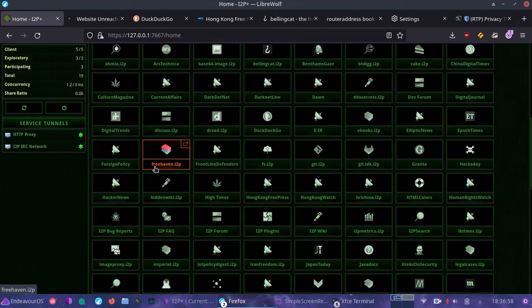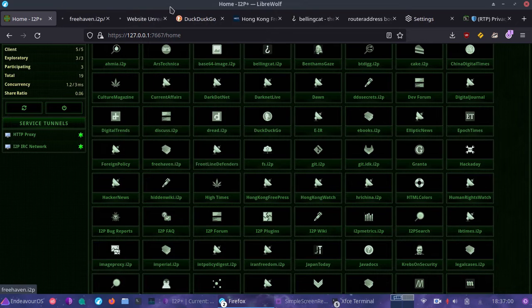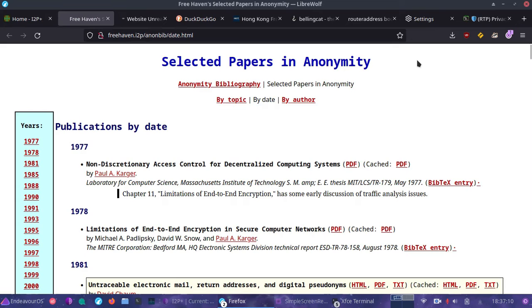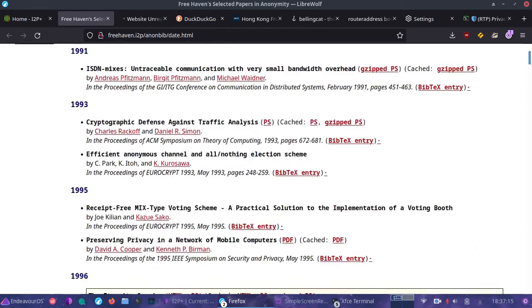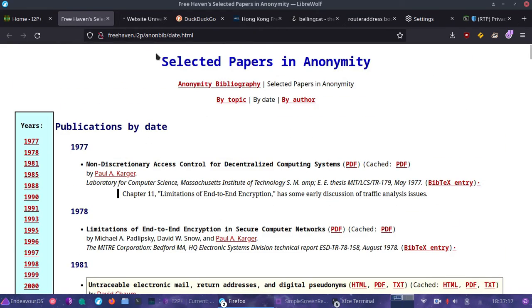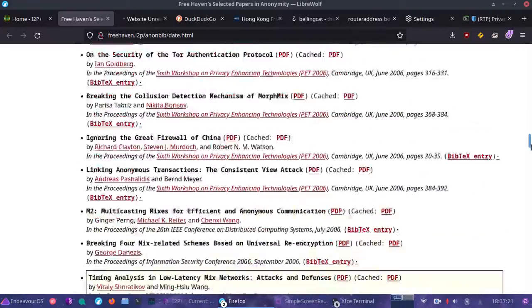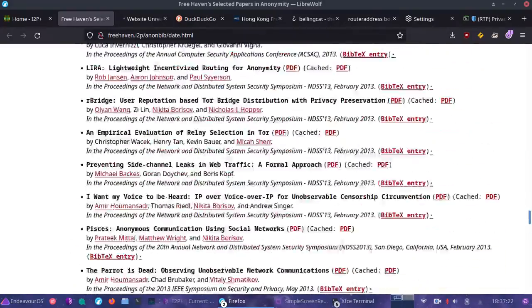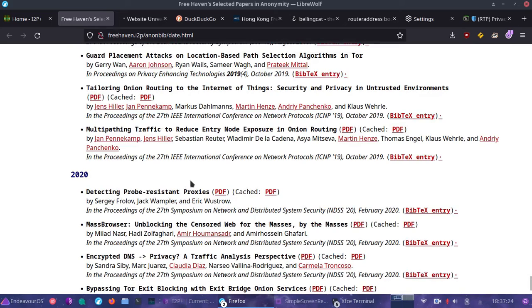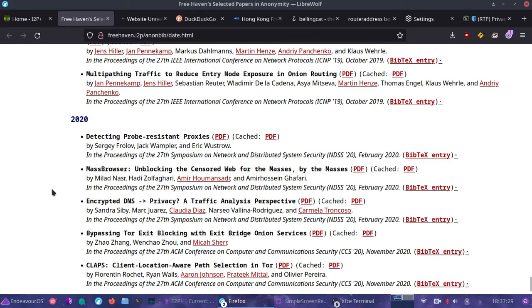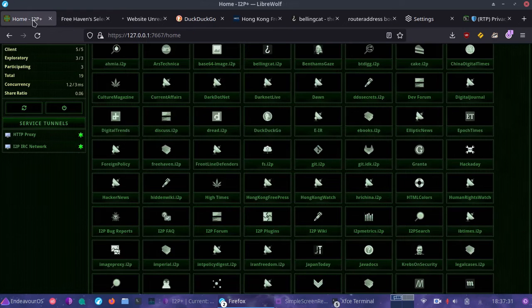Now this is interesting — this is Freehaven. They have an I2P presence as well. Freehaven is an interesting website I check out and have bookmarked. If you go through here, you can see various selected papers on anonymity. There are other resources here too — it's quite a broad review of different studies on privacy and anonymity. They also have a hidden service and a clearnet site.